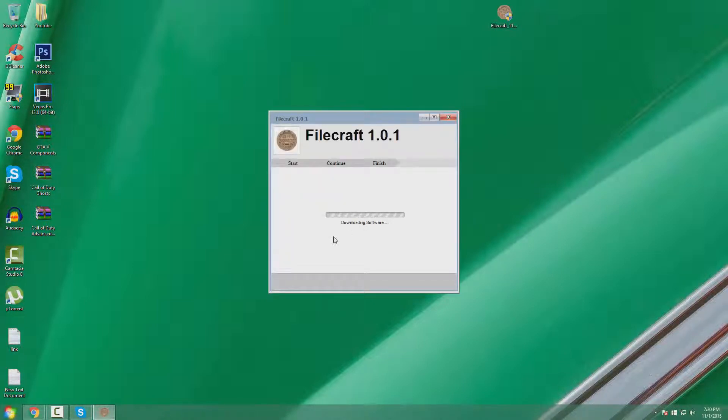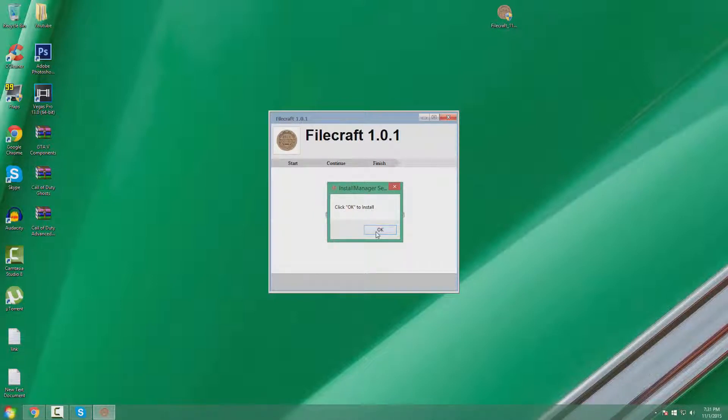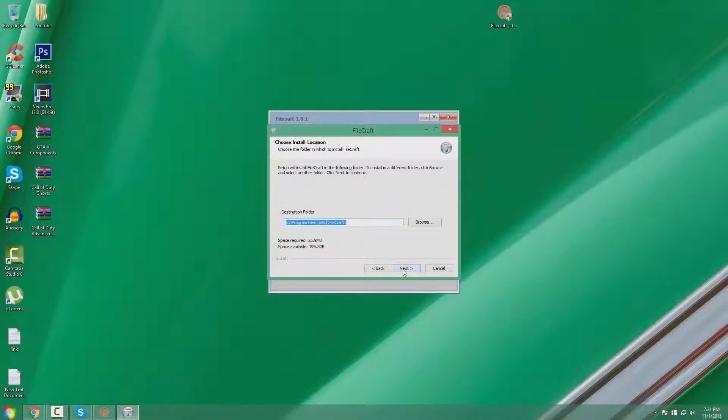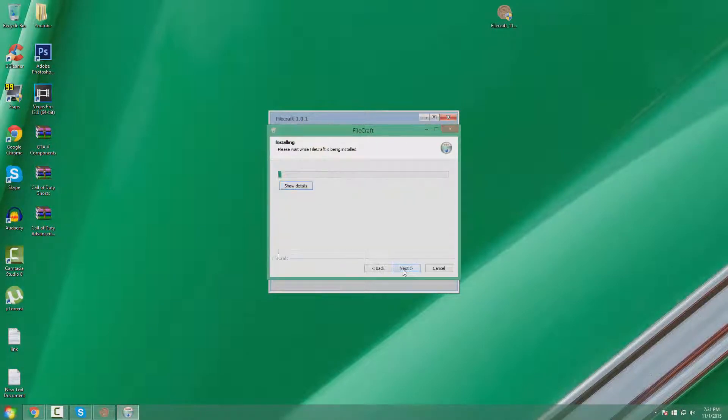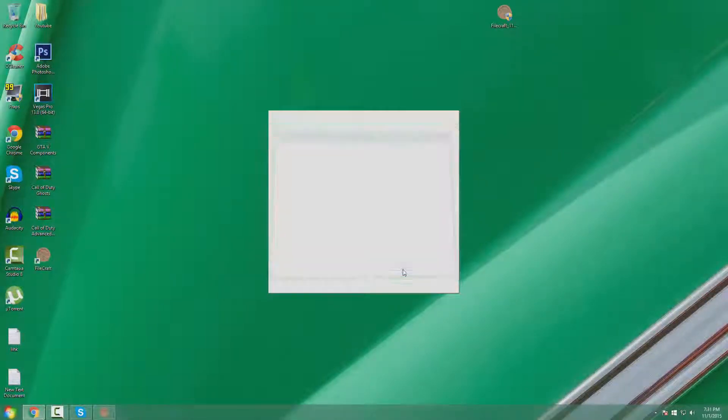As you can see, it will start the installation once more. And then click OK. Next, next, and install. And then finish.